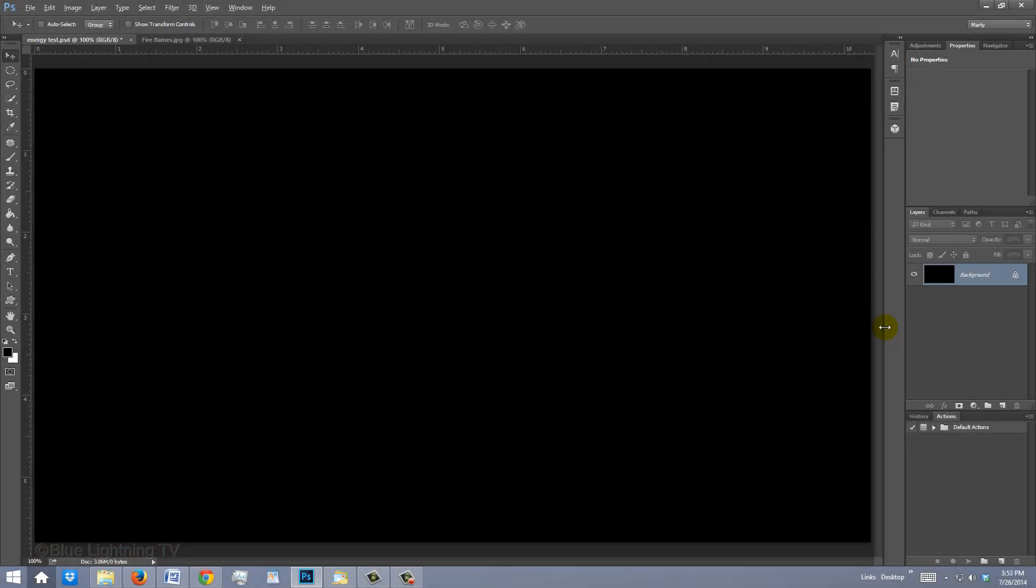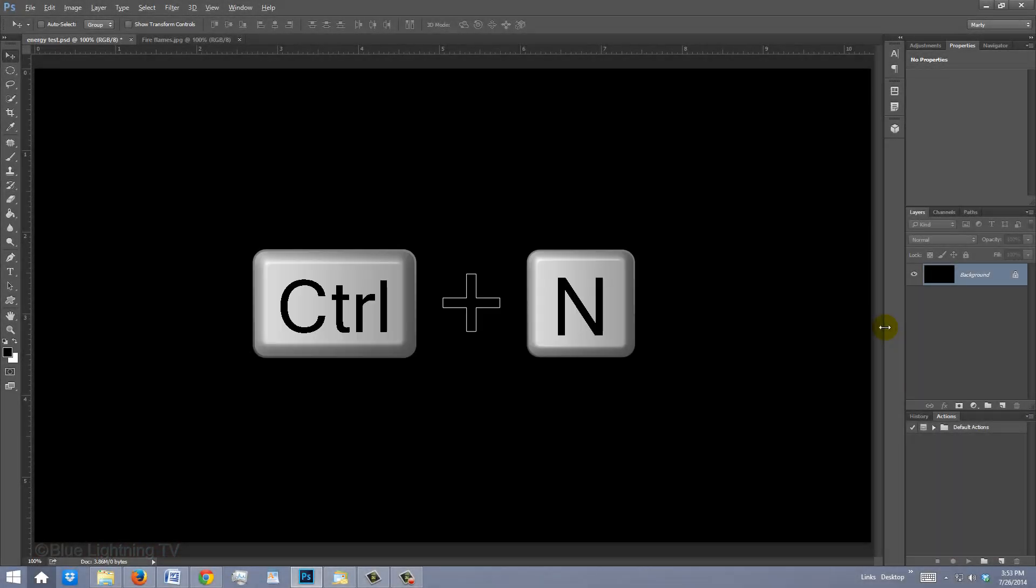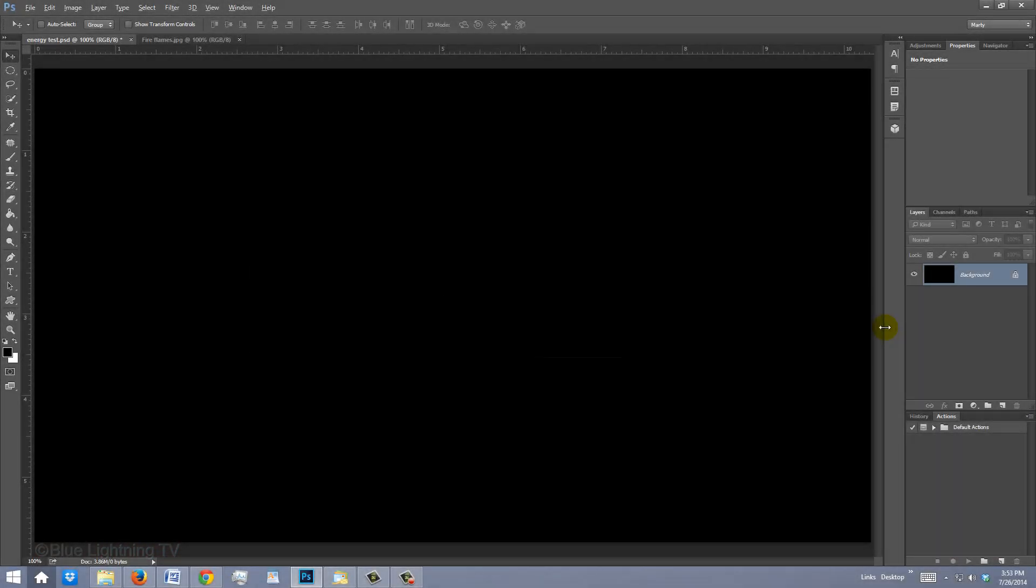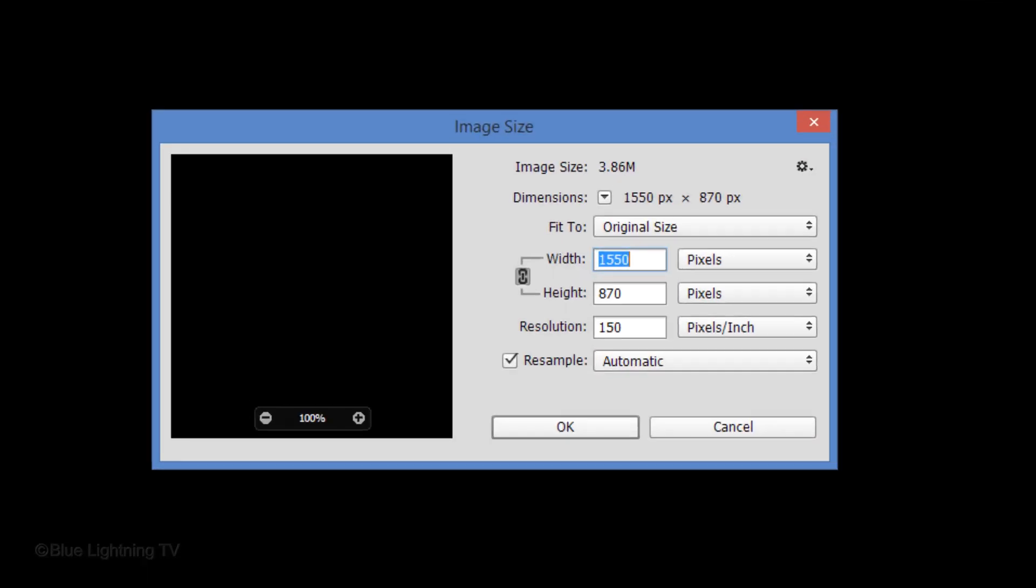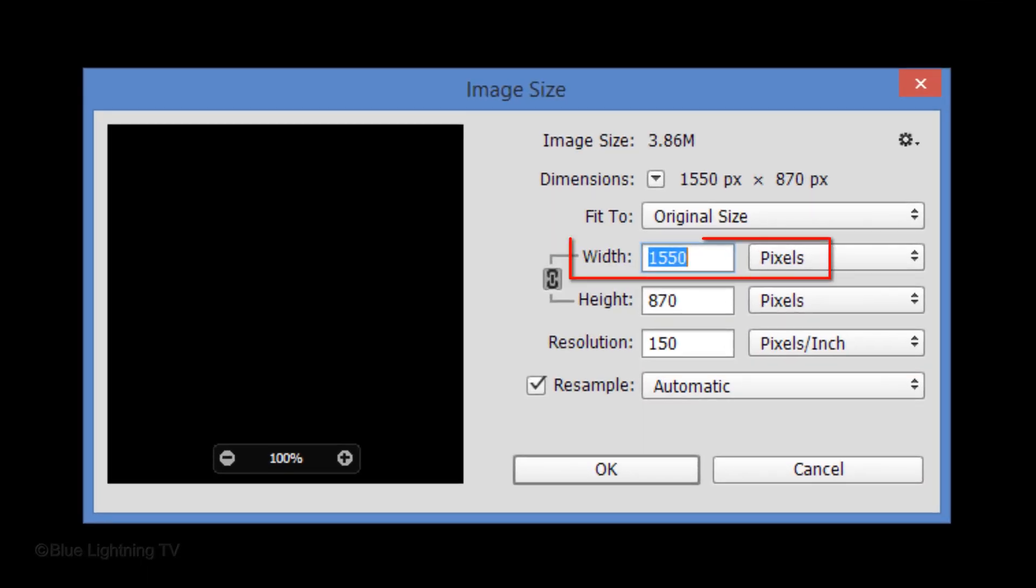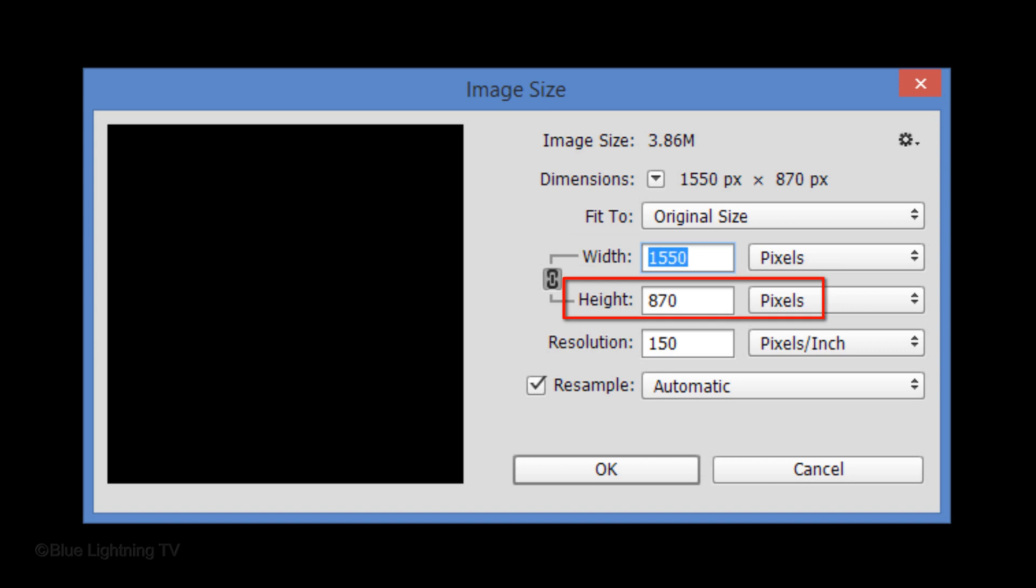Create a new document by pressing Ctrl-N on Windows or Cmd-N on a Mac. Make the Width 1550 pixels, the Height 870 pixels, and the Resolution 150 pixels per inch.